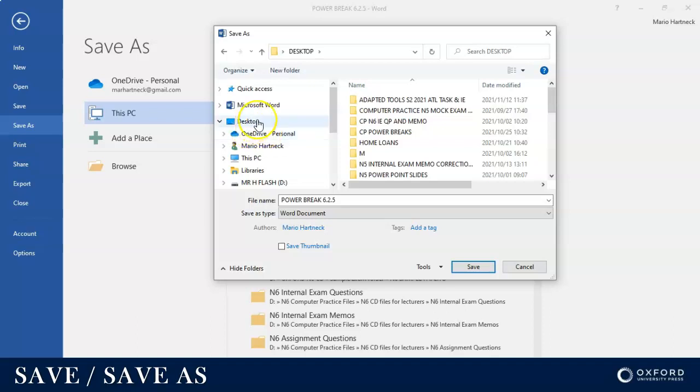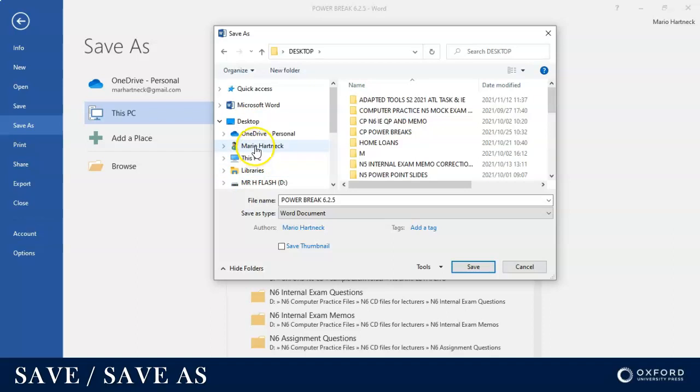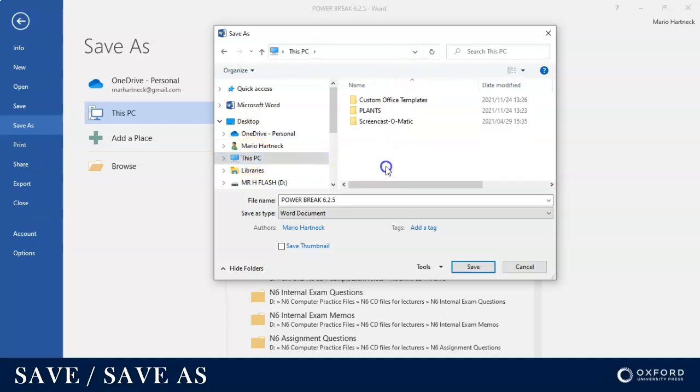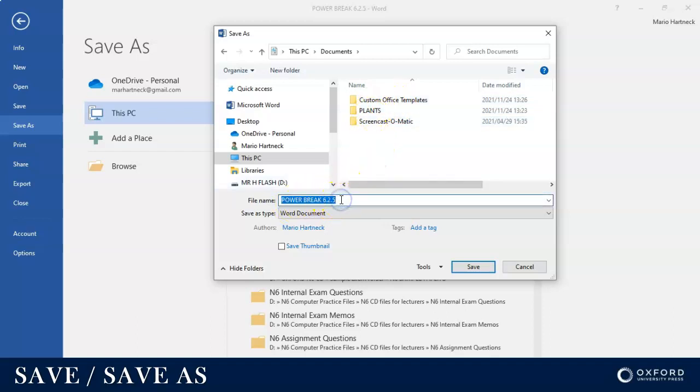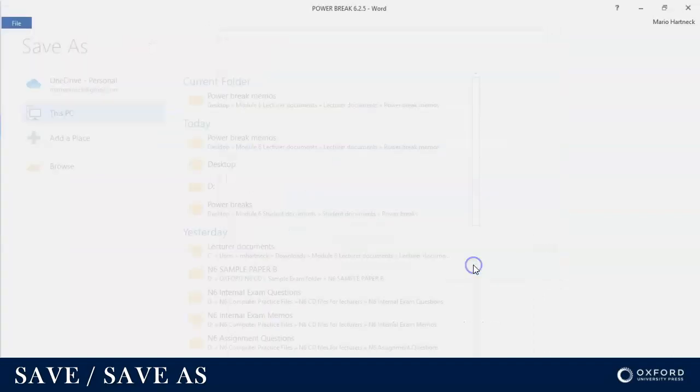So I'm going to save mine on This PC's Documents folder. I'm going to click on This PC and then I'm going to go to the Documents folder and I'm going to save Power Break 6.2.5. I'm just giving it a name and then I'm going to click on Save.